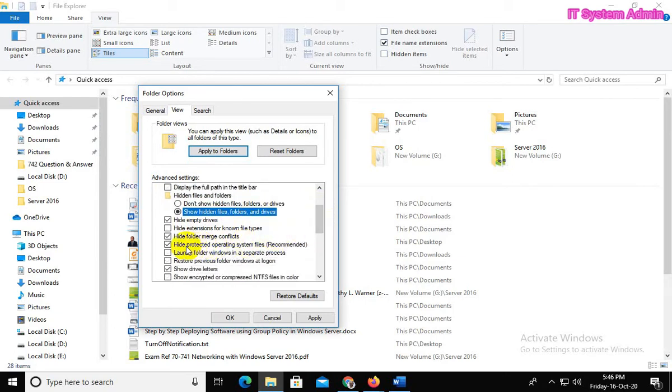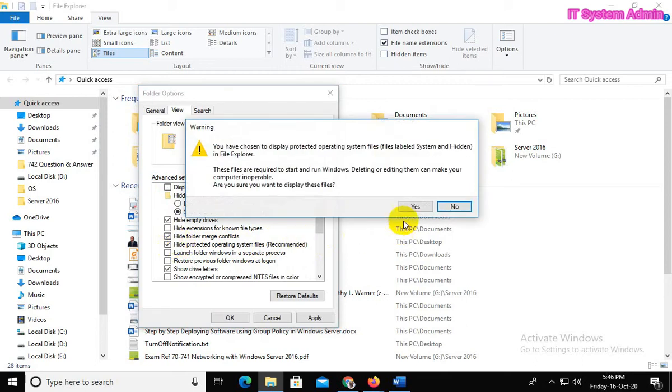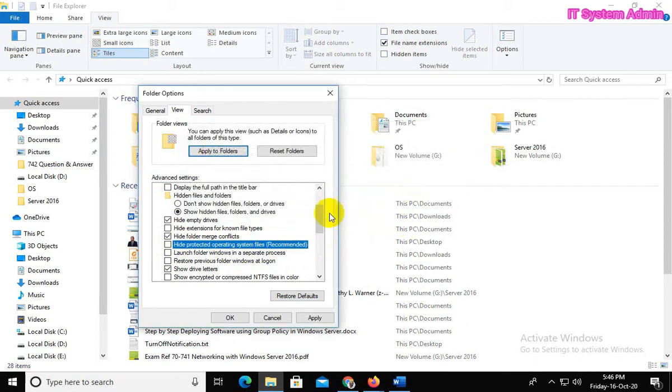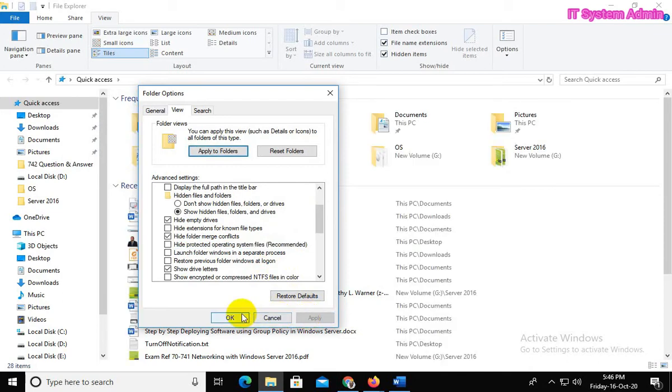Uncheck Hide protected operating system files. Click on Yes, now Apply, OK.